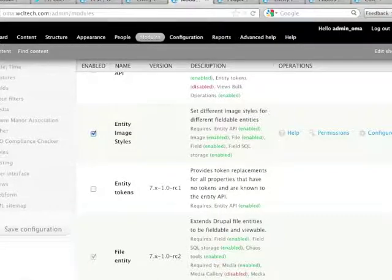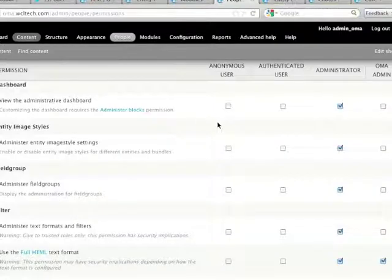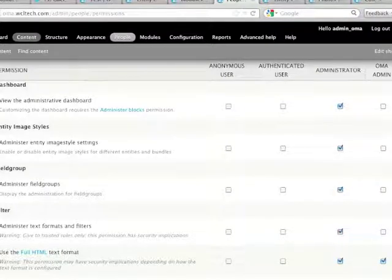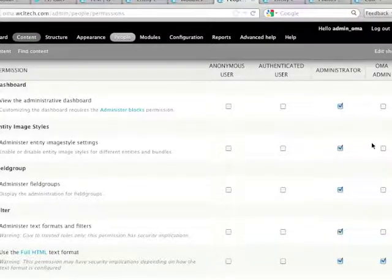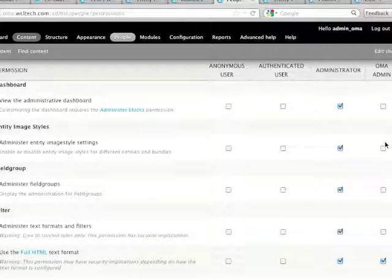We turned it on, and then we headed over to our permission screen just to make sure that we had the right permission to be able to administer this module.